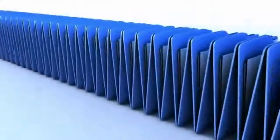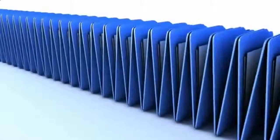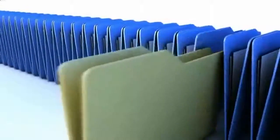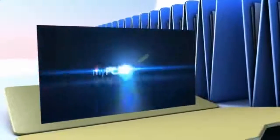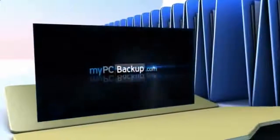Want to know what the best way to backup your computer files is? The answer is easy. Let My PC Backup do it for you.